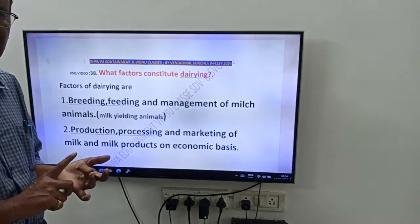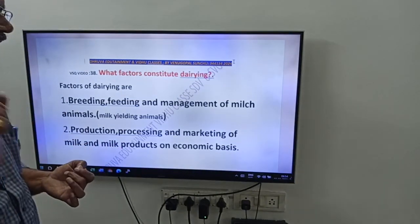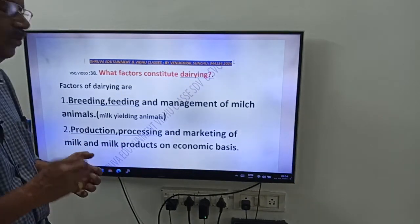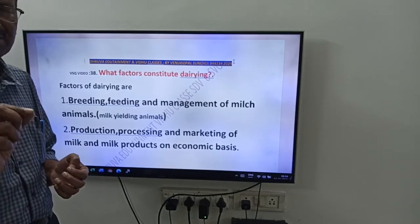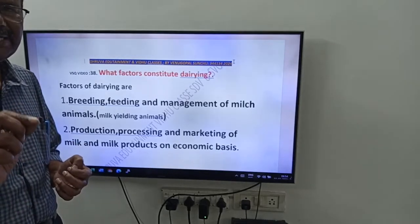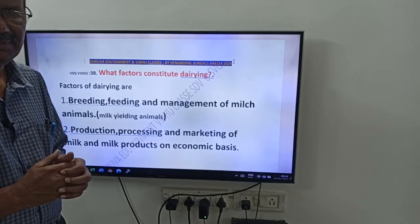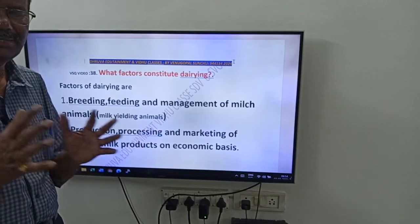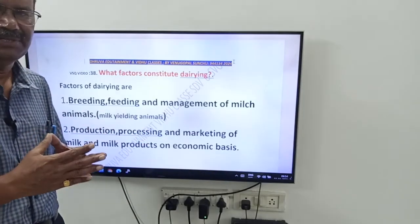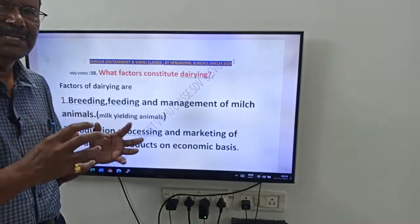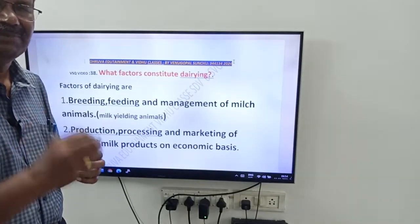Friends, what are milk animals? Milk animals means milk yielding animals. No need to write 'milk yielding animals' — just write 'milk animals.' Milk animals means milk yielding animals.